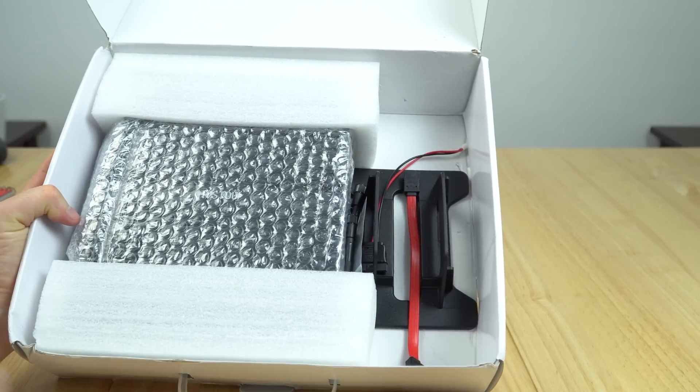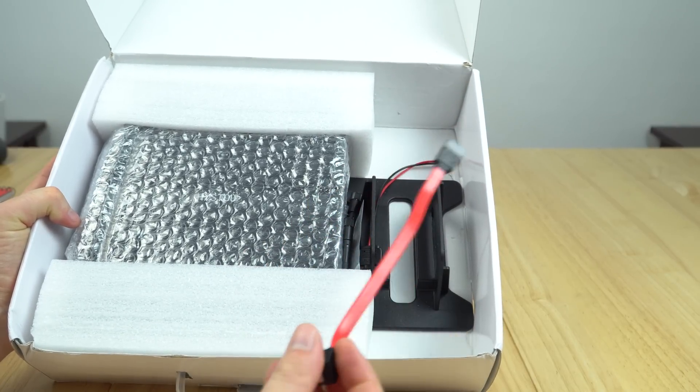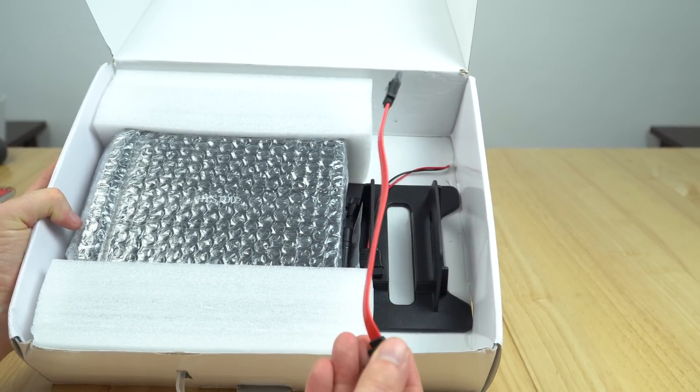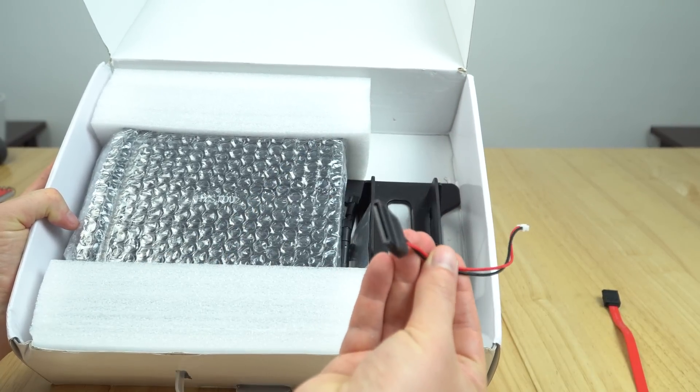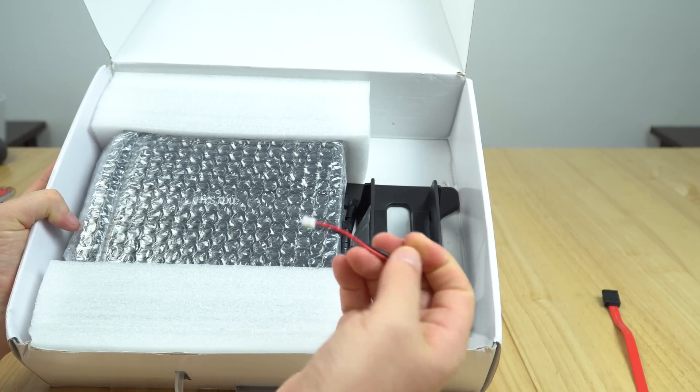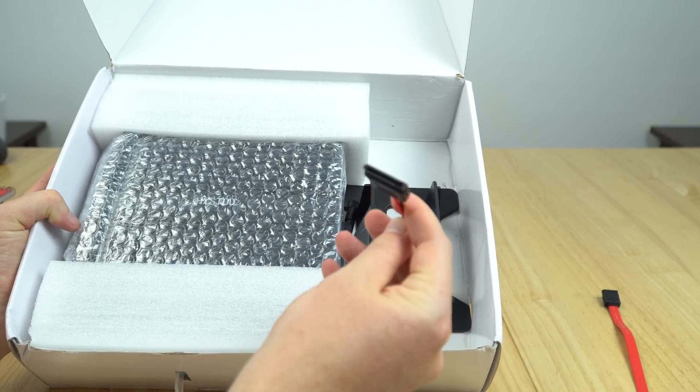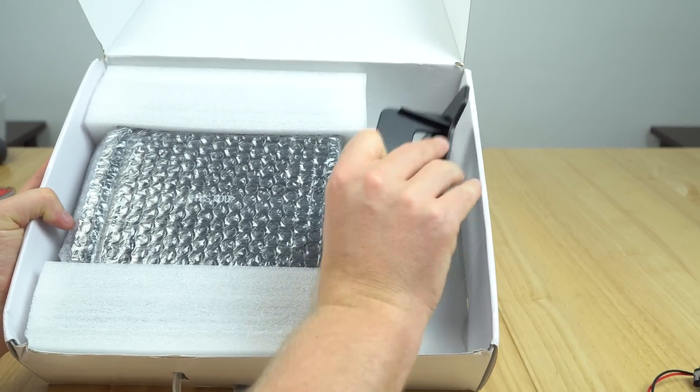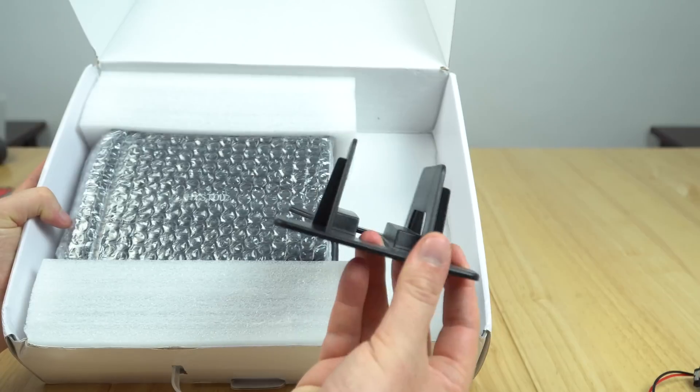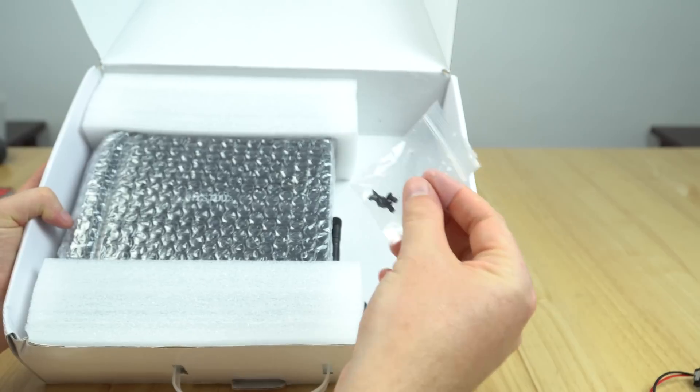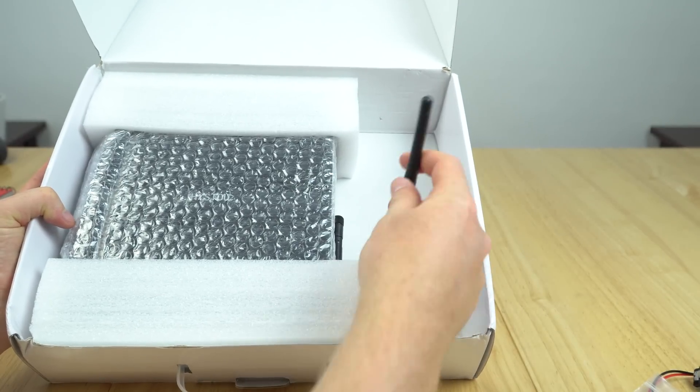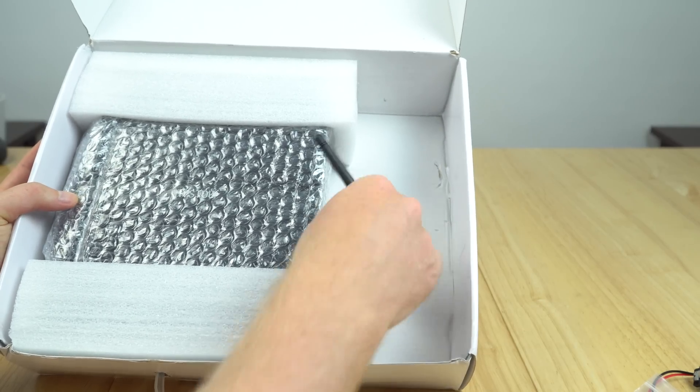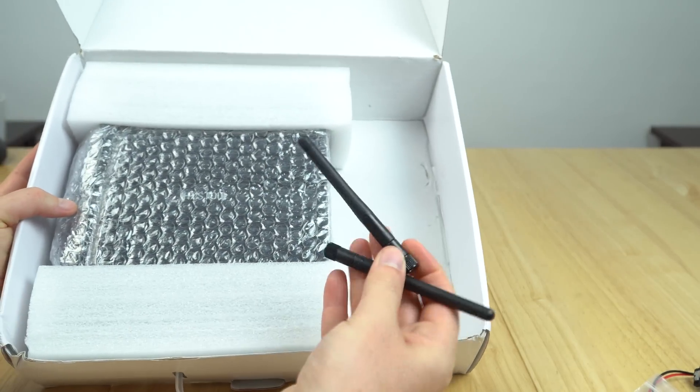There are a couple other things in here - a SATA cable if you want to hook up a 2.5 inch drive or another SSD, and a power connector for it. There's also a bracket if you want to stand it upright, screws for hard drive mounting, and two antennas.